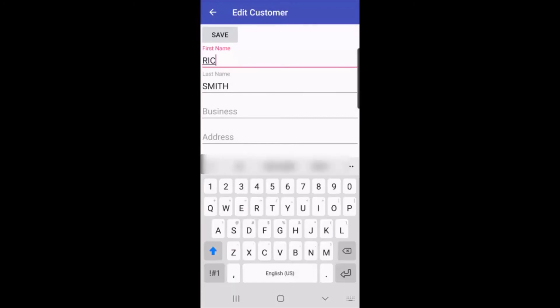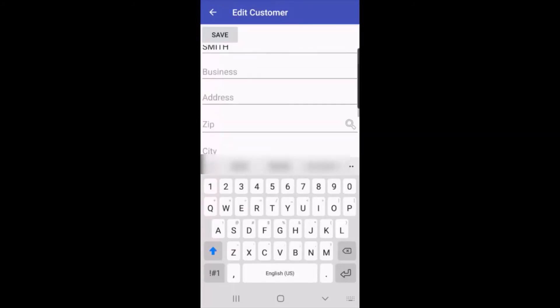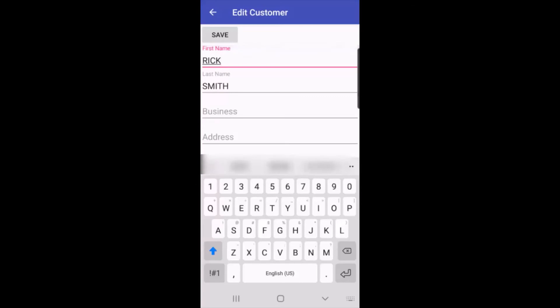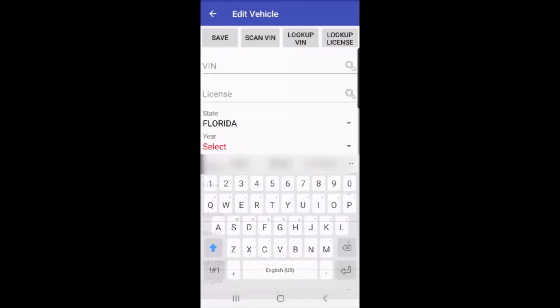So I can enter the customer's information. And when I have it entered, and I can enter as much or as little as I want here, I'll click on save.